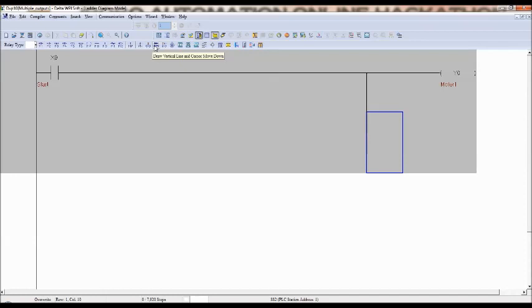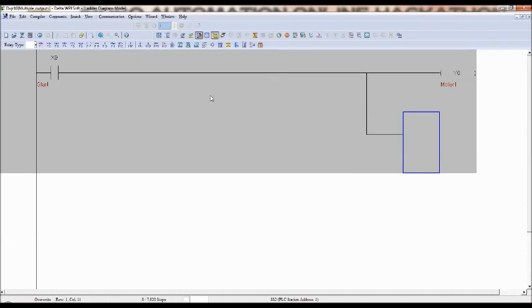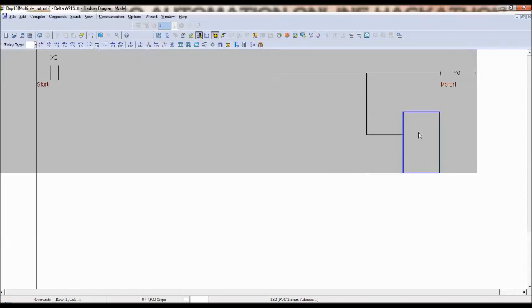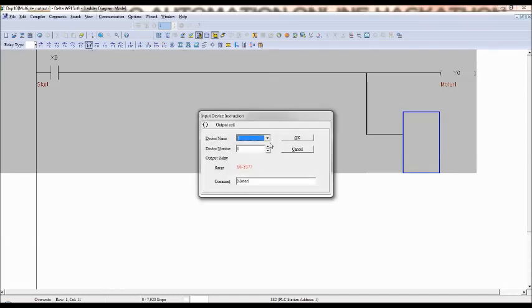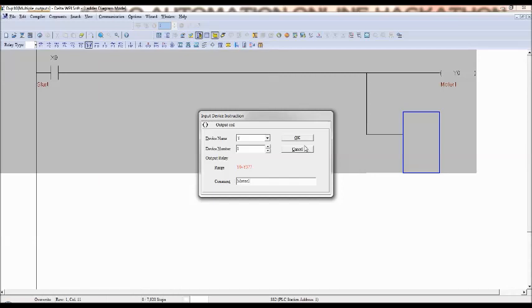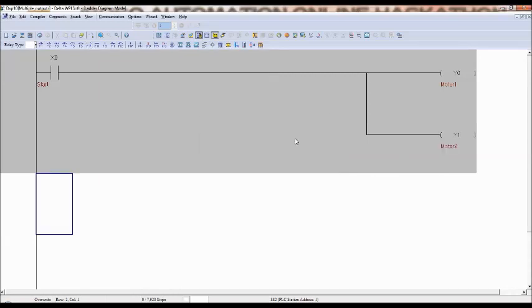And then there is a horizontal line. So first you have to draw vertical line and cursor move down option. And after that you have to draw horizontal line. So that you can take, in this place you can take one more output that is F7 again, but it's a different address that is Y1 and that you can name it as motor 2. See here, there is only one input but there are two outputs.